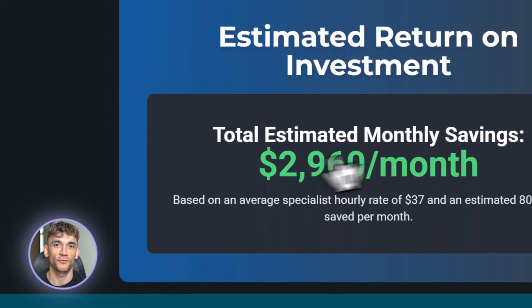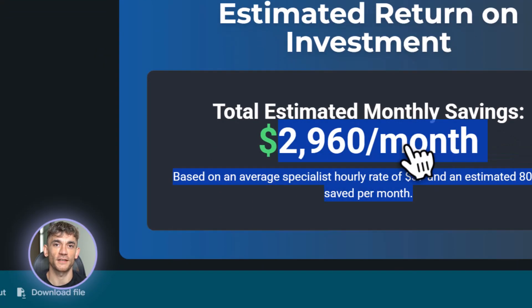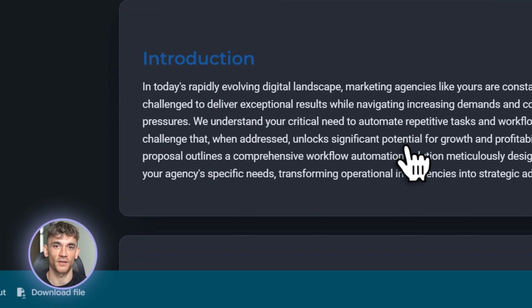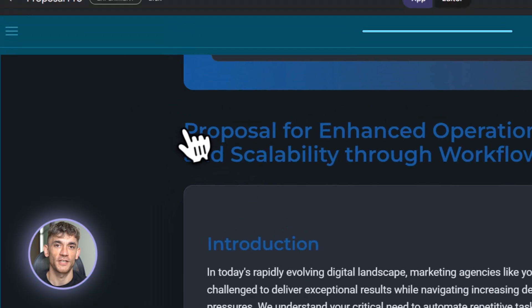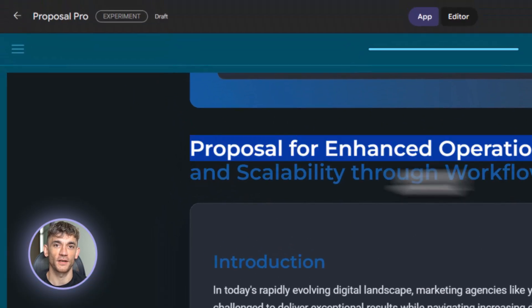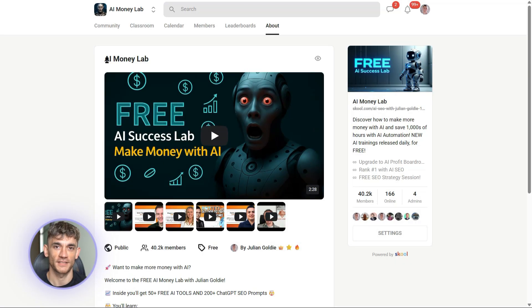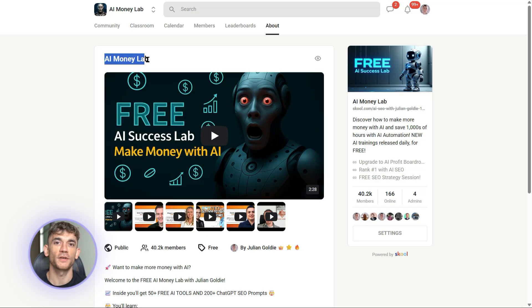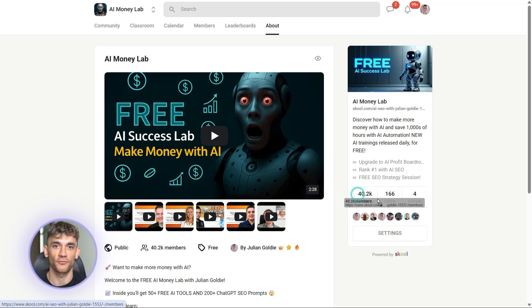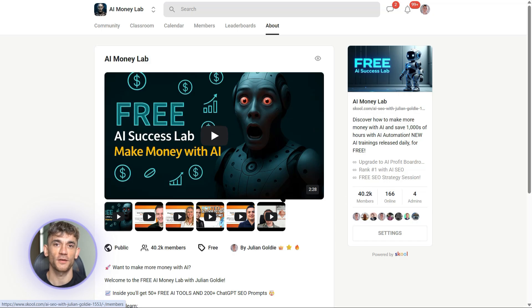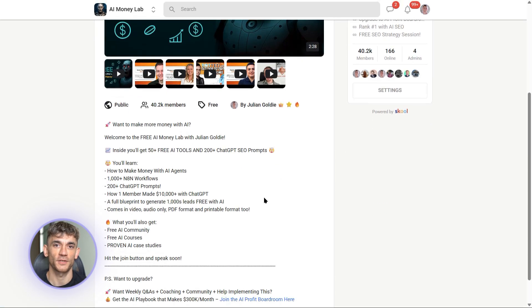And if you want the full process, SOPs, and 100 plus AI use cases like this one, join the AI Success Lab. Links in the comments and description. You'll get all the video notes from there, plus access to our community of 40,000 members who are crushing it with AI. It's completely free.